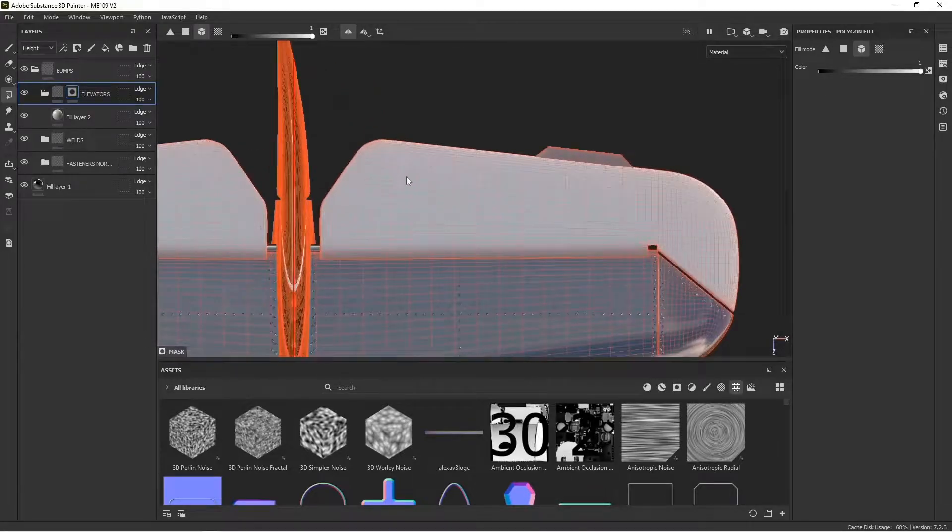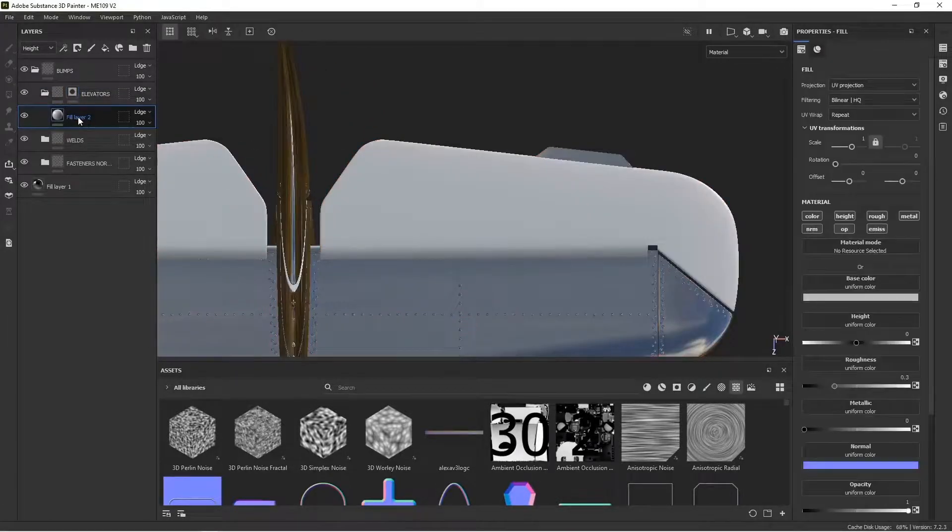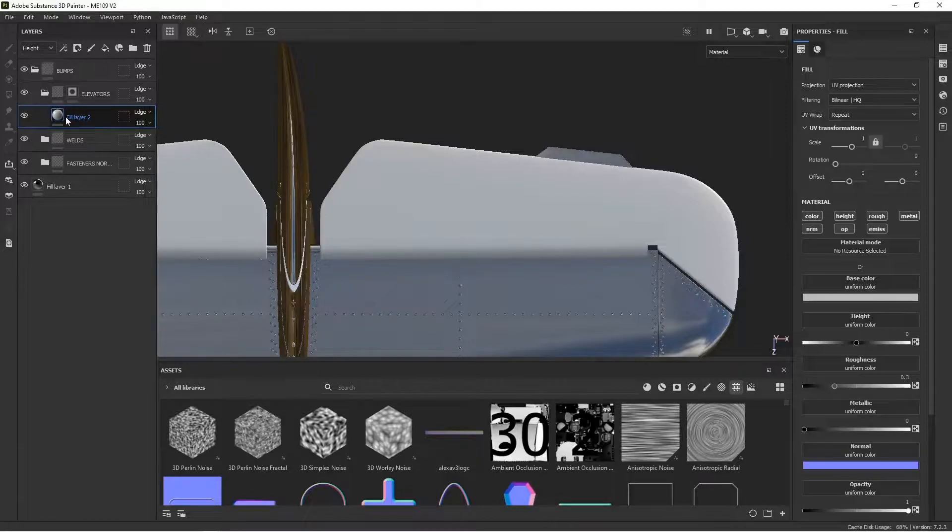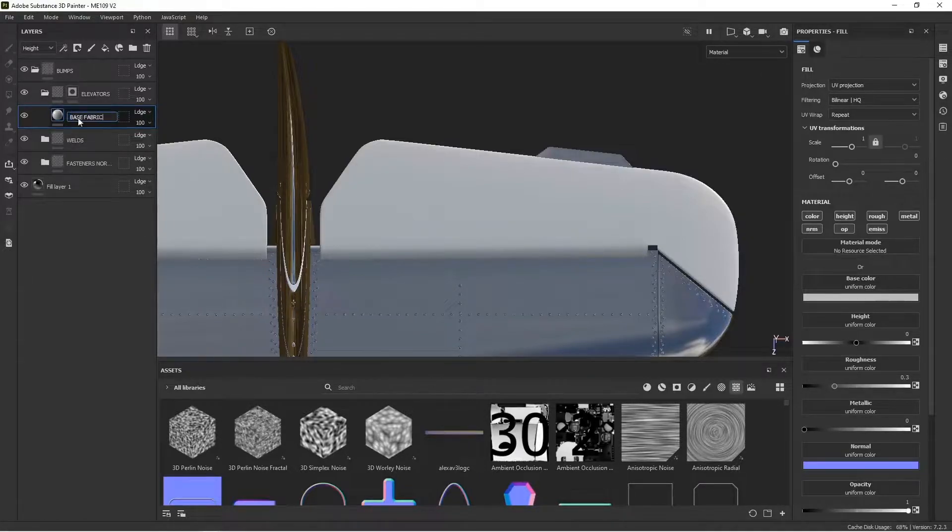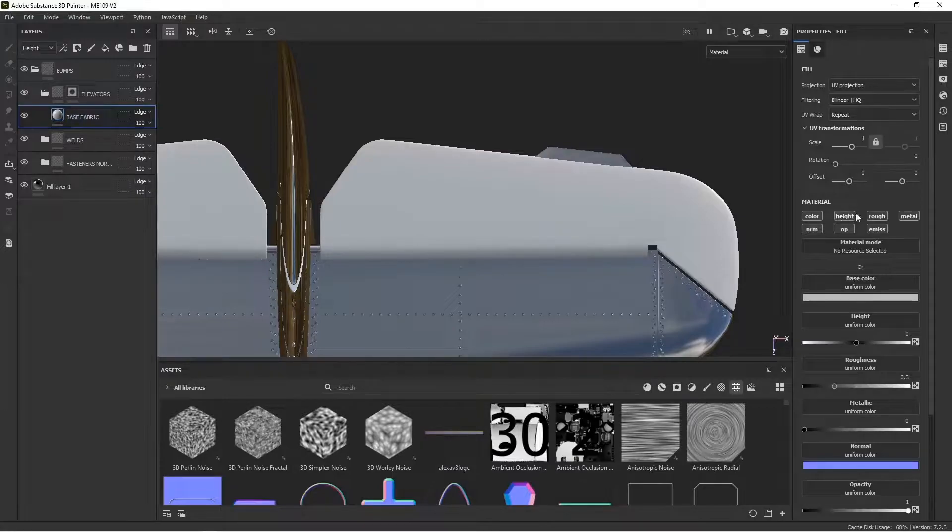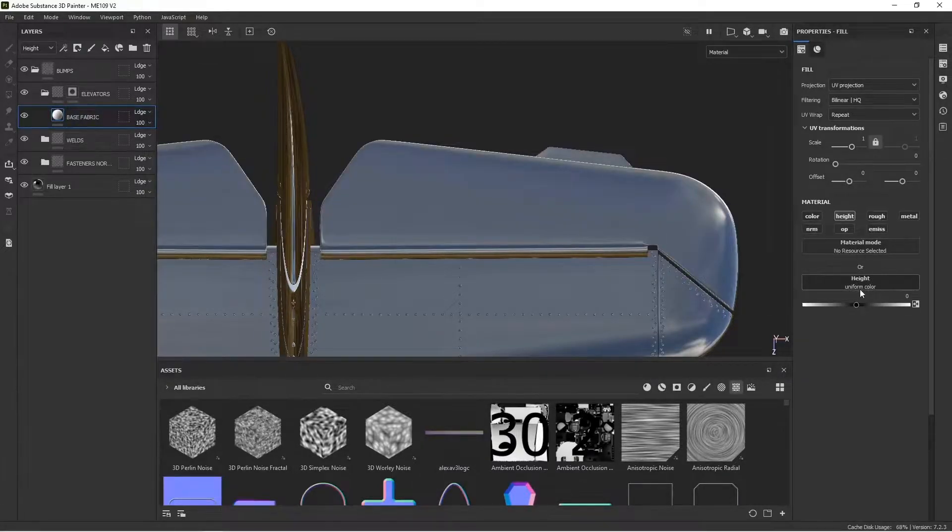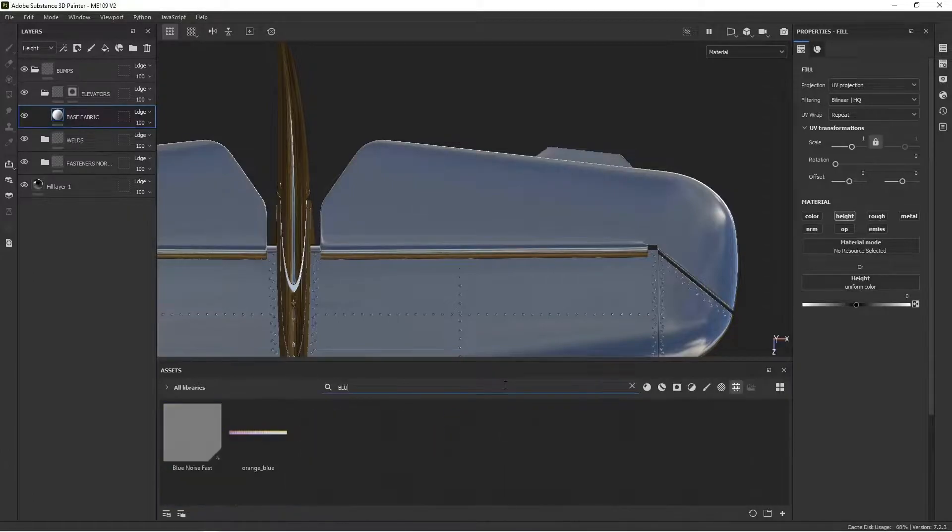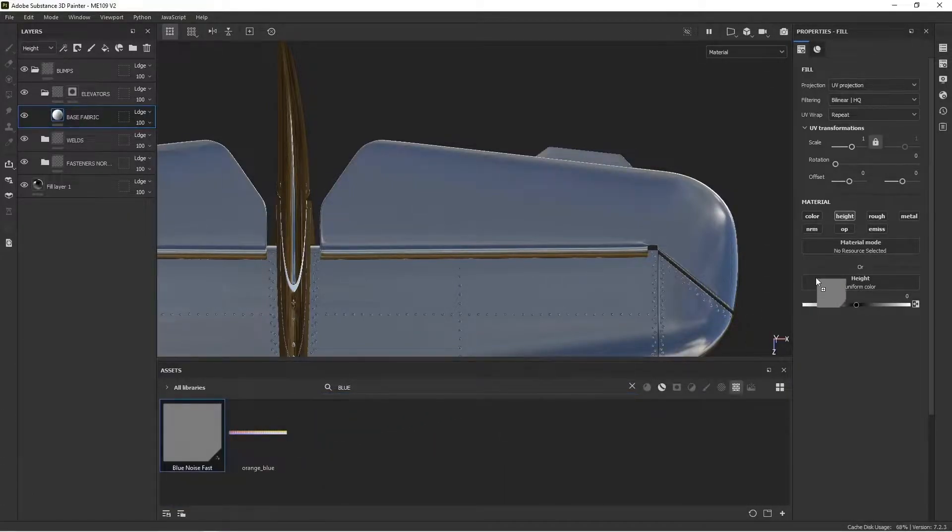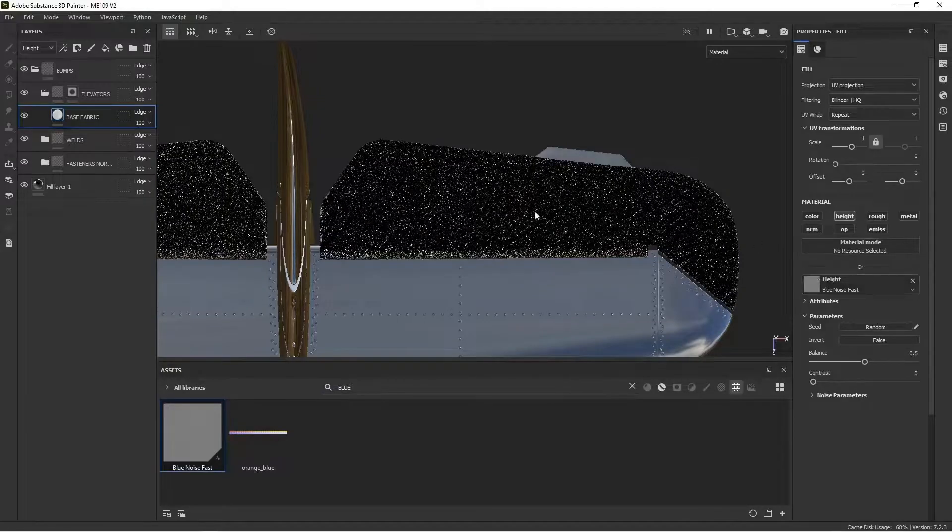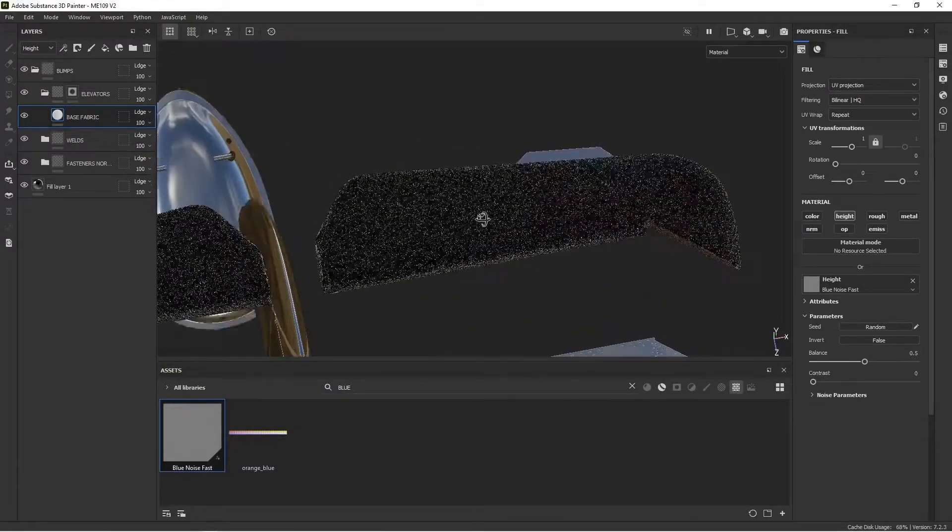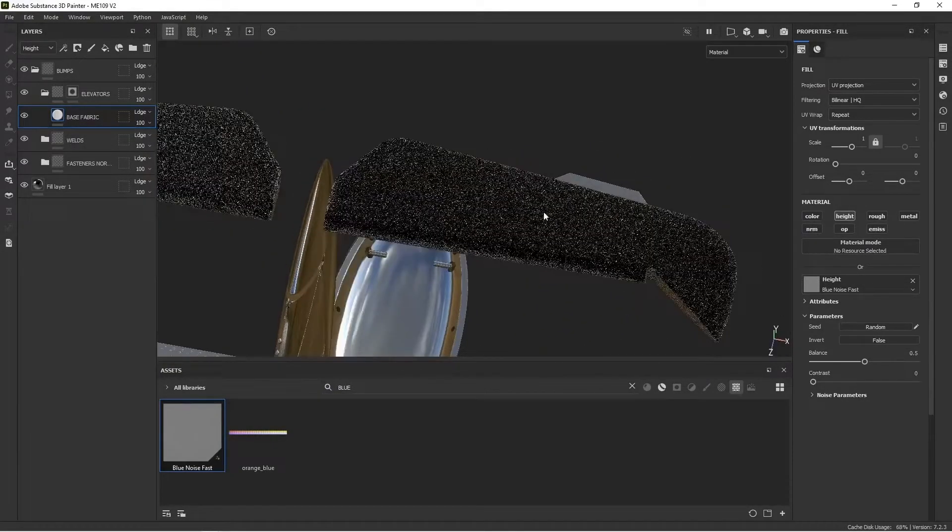So the base layer here, I just want to create kind of a fabric, kind of rough, slightly rough texture. So I select my fill layer. I'm going to call this base fabric. And I'm only interested in the height. So I'm going to alt click on height. And it's going to just isolate the height channel. And down here, I'm going to look for something called blue noise fast. And I'm going to throw that into my height channel.